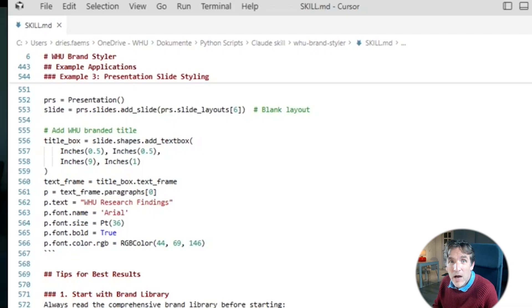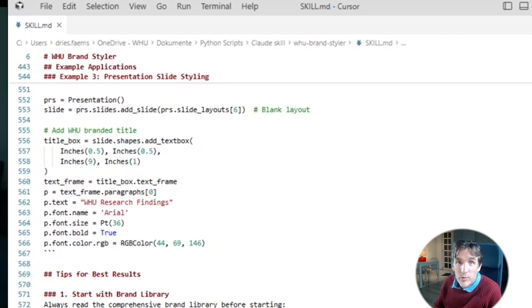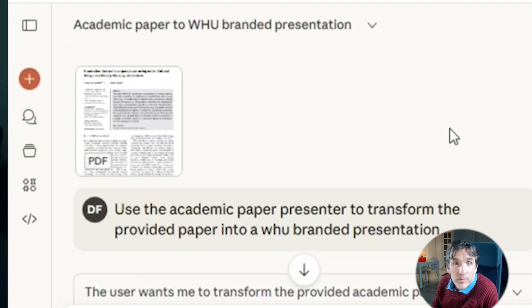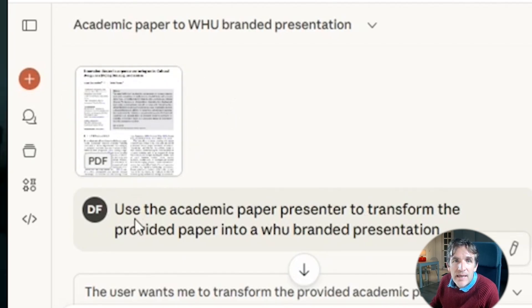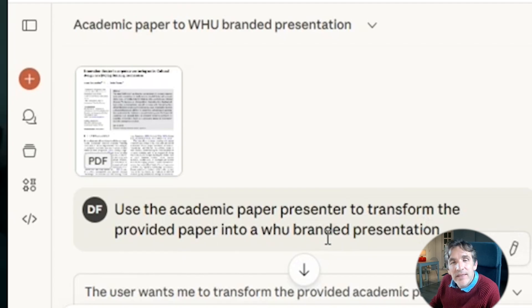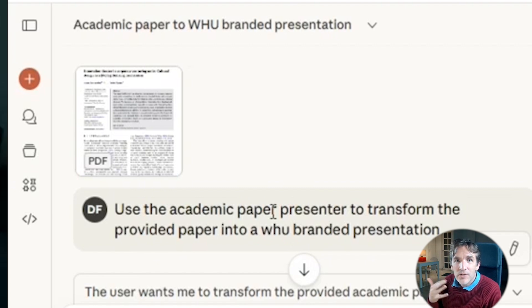Now let me show how I used the skills to transform an academic paper into a PowerPoint presentation. I created a new chat, uploaded my paper — one I already published in the past — and then wrote the prompt: 'Use the academic paper presenter skill to transform the provided paper into a WHO-branded presentation.' I explicitly referenced both skills so Cloud knows to use them both to execute the task.